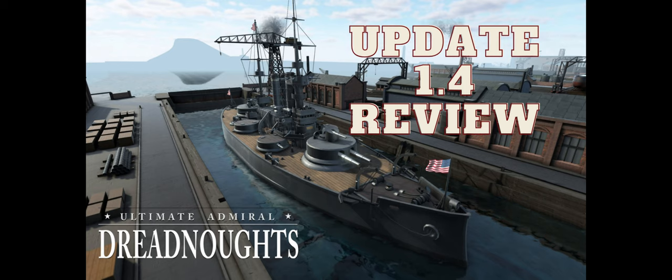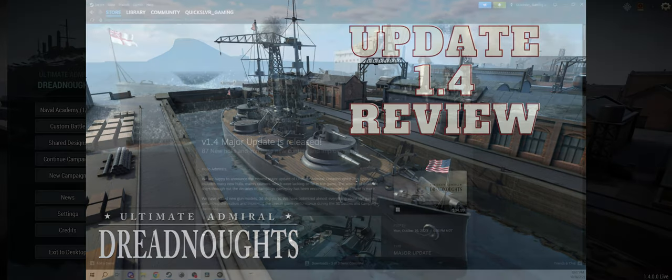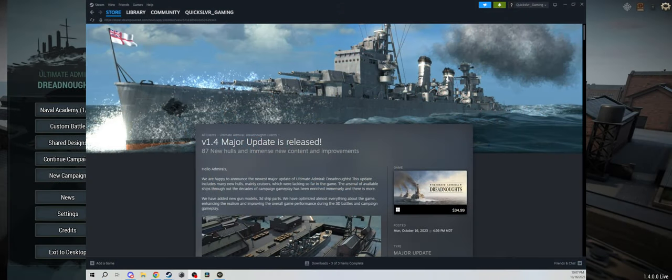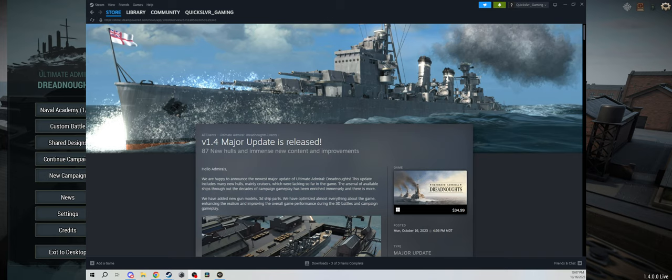Hey guys, QuicksilverGaming here bringing you another episode about Ultimate Admiral Dreadnoughts. This one's a little bit different as I'm going to review the patch notes for the major update version 1.4 that was just released Monday, October 16th.